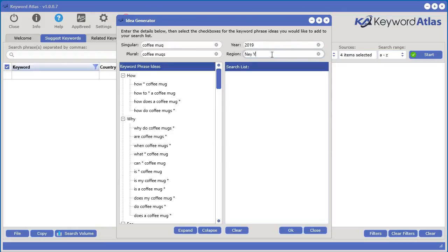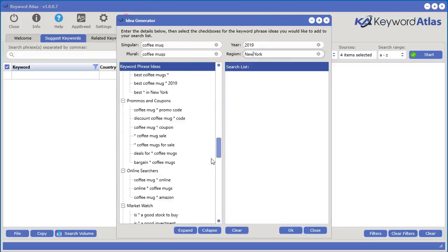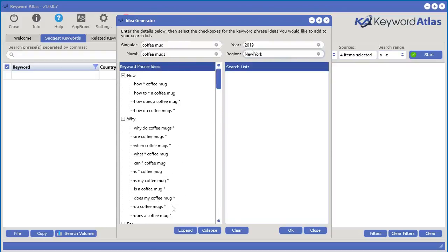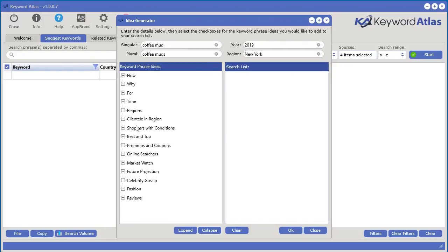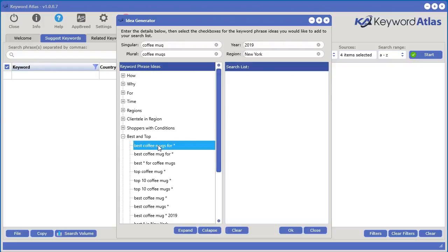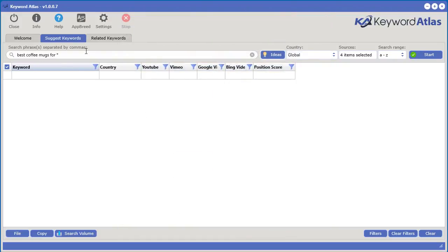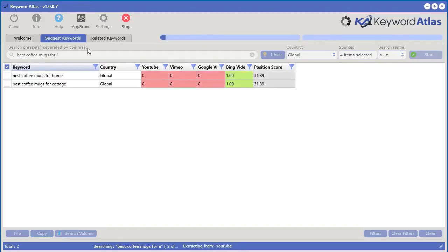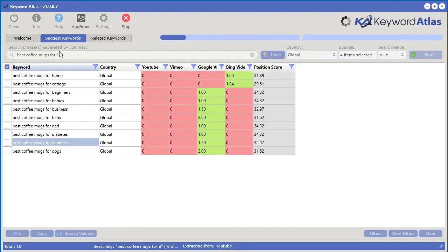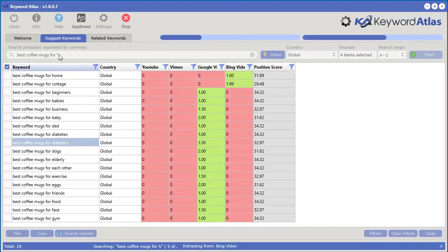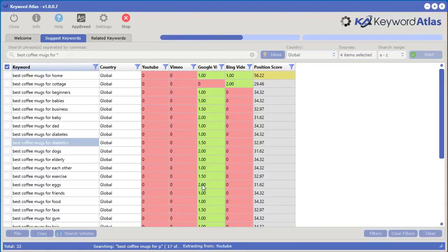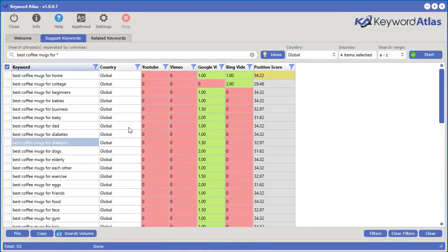Let's put New York. We can see all the different phrases to select from — how, why — and if we collapse them, we get regions, shoppers and conditions, best and top promos. Let's select best and top: 'best coffee mugs for.' If you double click that, it adds it to your search list, then click OK. The system will replace that asterisk with a letter of the alphabet and gather auto suggest keywords from all sources, giving you even more keywords. Keyword Atlas is an amazing tool that can give you thousands and thousands of keyword ideas you would have never dreamed of.